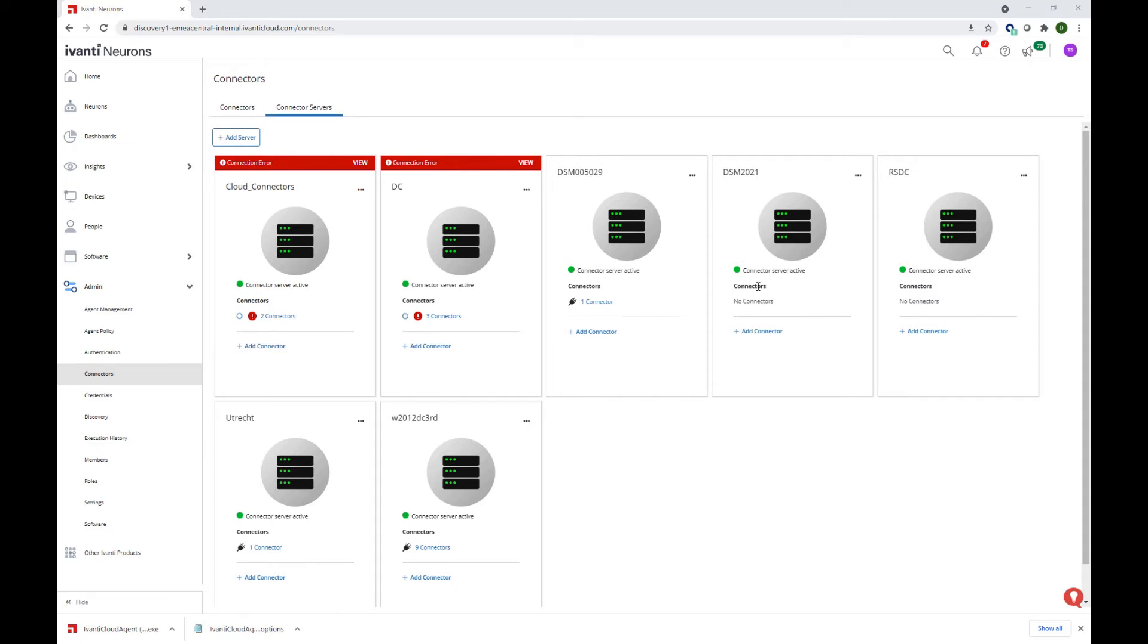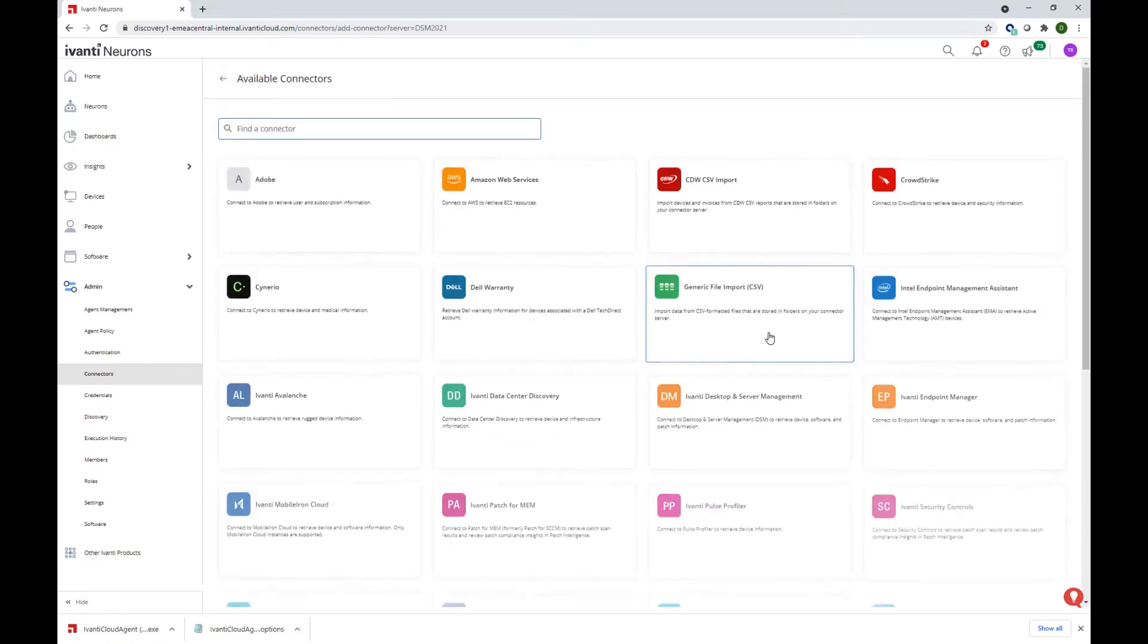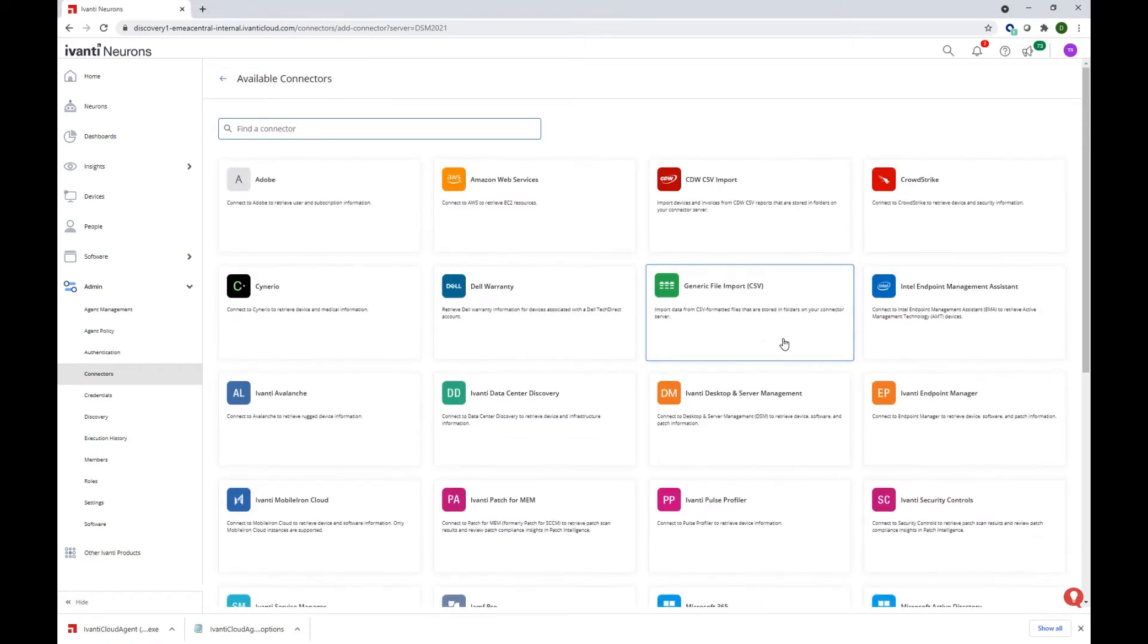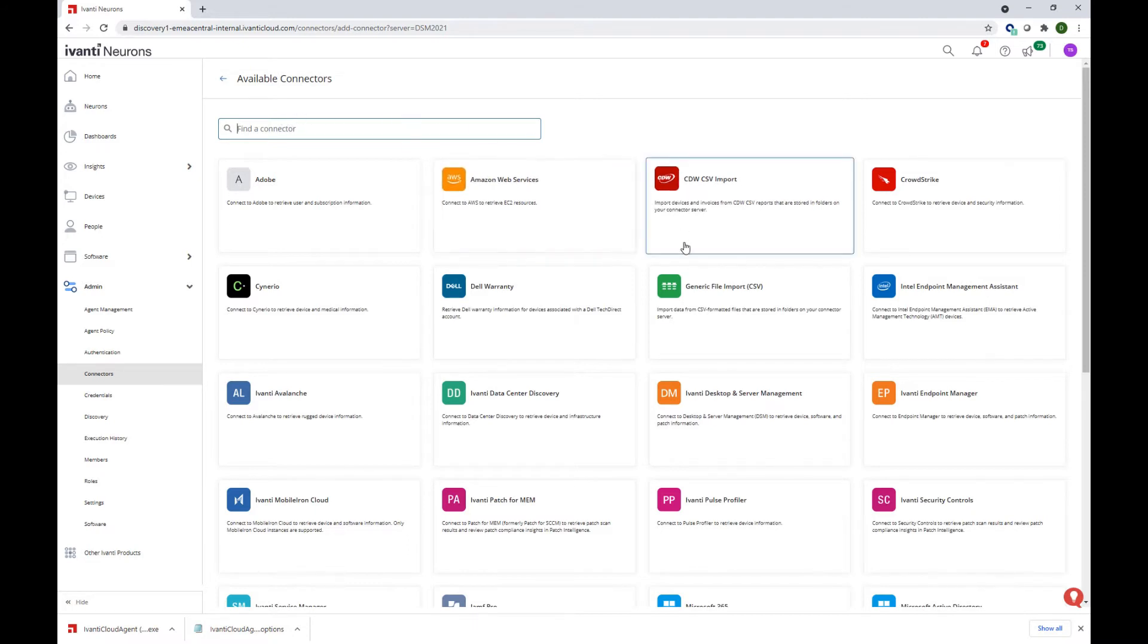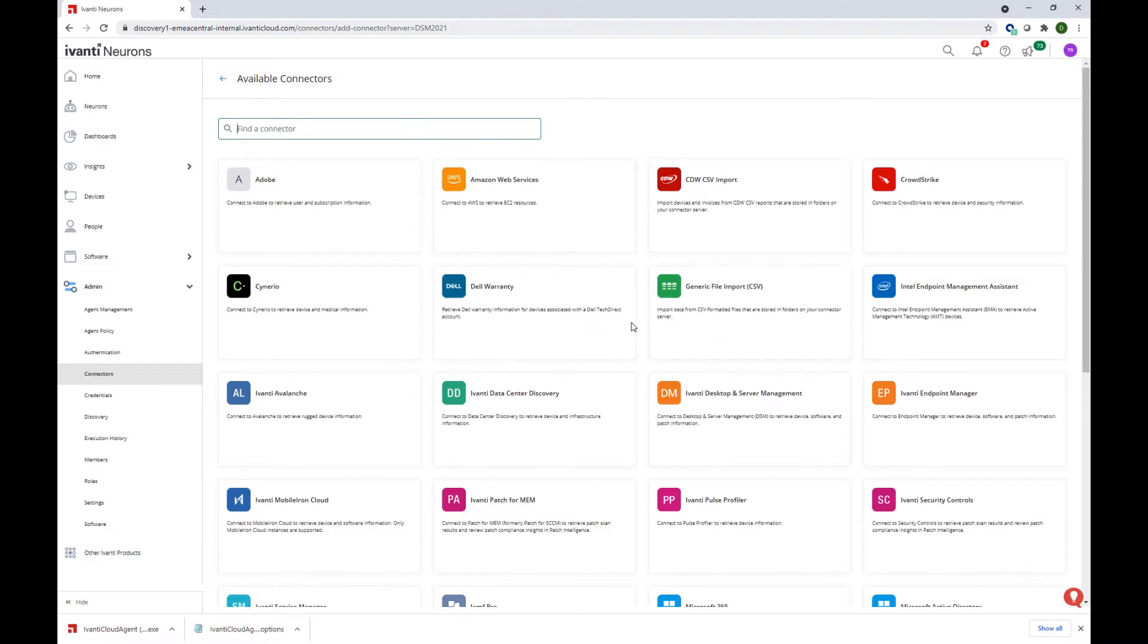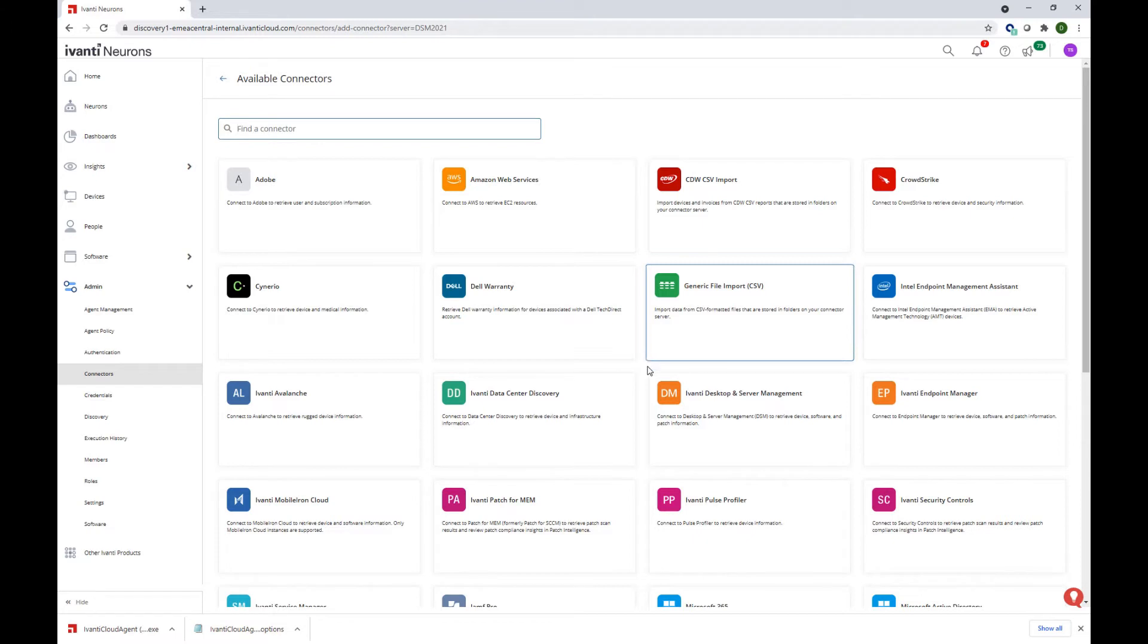Now we're ready to go ahead and configure the DSM connector. Also important to know is that you can have as many connector servers and connectors as you need to gather data from different sources when and how you want to.